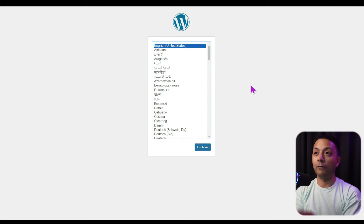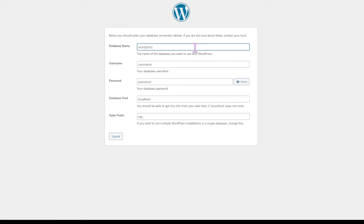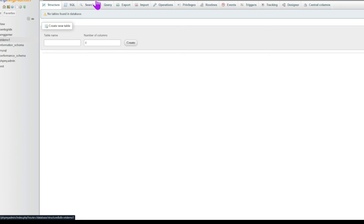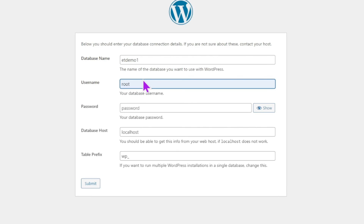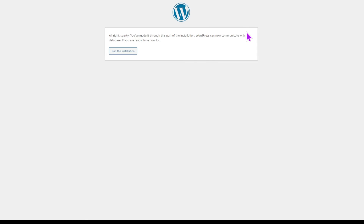Keep the language as English and click Continue. Then click Let's Go, and here we enter our database credentials. For the database name, enter 'et-demo-one.' For the username, we always use 'root' when using XAMPP. Leave the password blank. The database host will always be 'localhost.' Below that, the table prefix defaults to 'wp_' — if it's getting too technical, leave it as is. Make sure the database name and username are correct, then click Submit. It confirms all details are correct, so we are ready to run the installation.